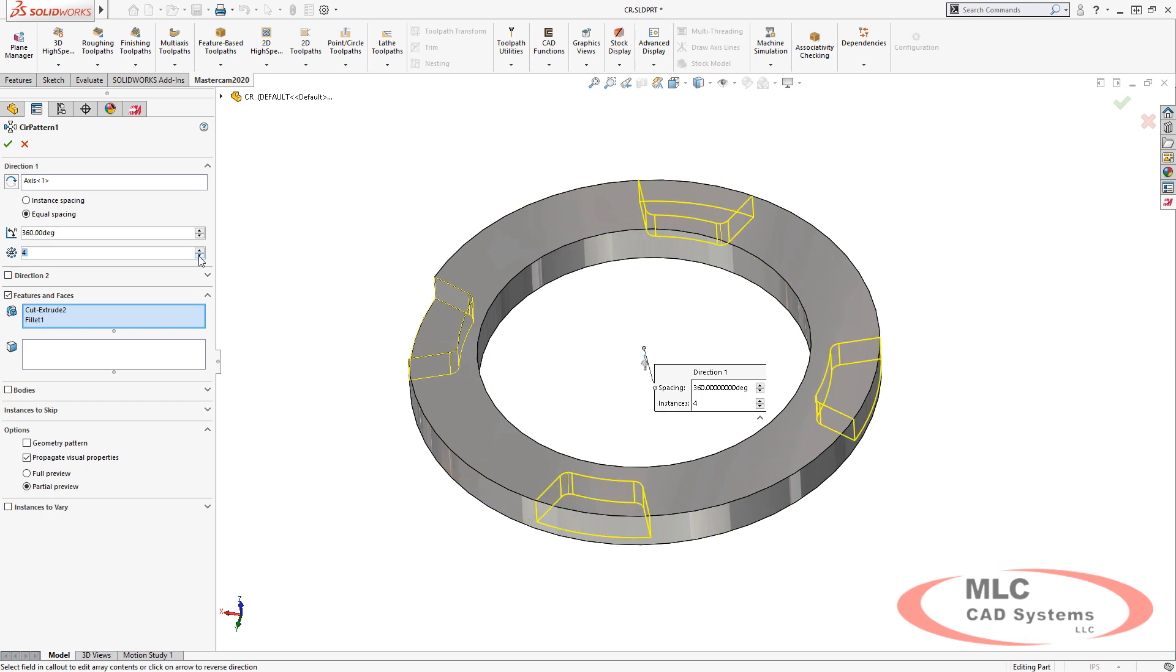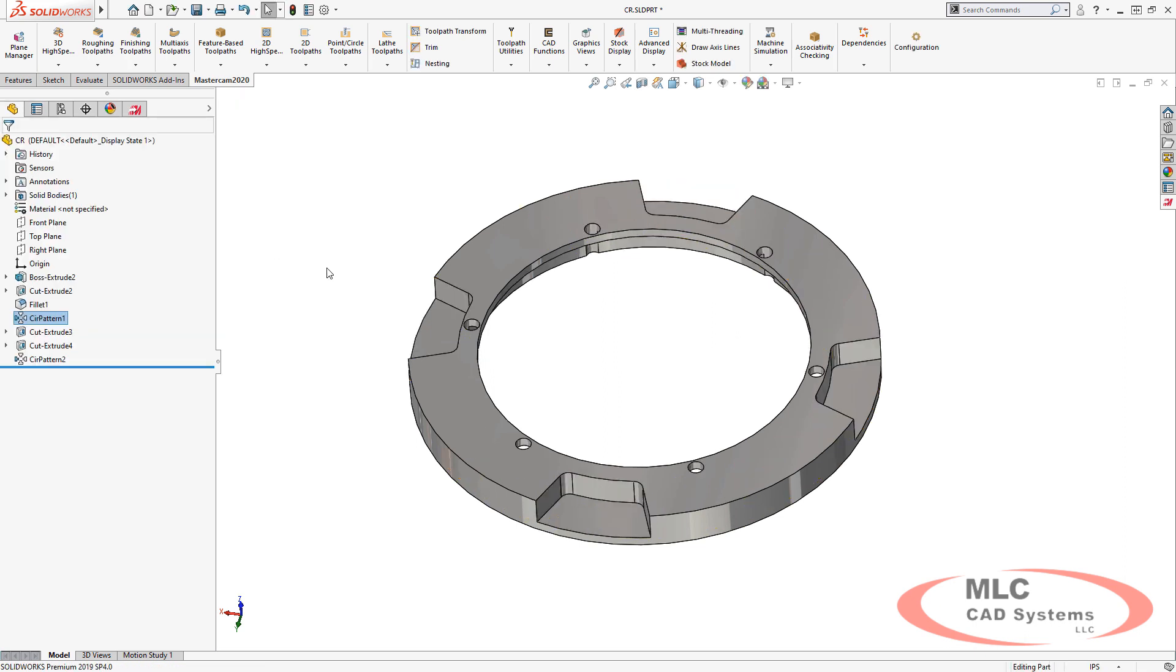Then when you're ready to resume setting toolpaths, simply turn associativity checking back on, and you'll get a full report of what has changed in the SolidWorks model relative to your toolpaths.